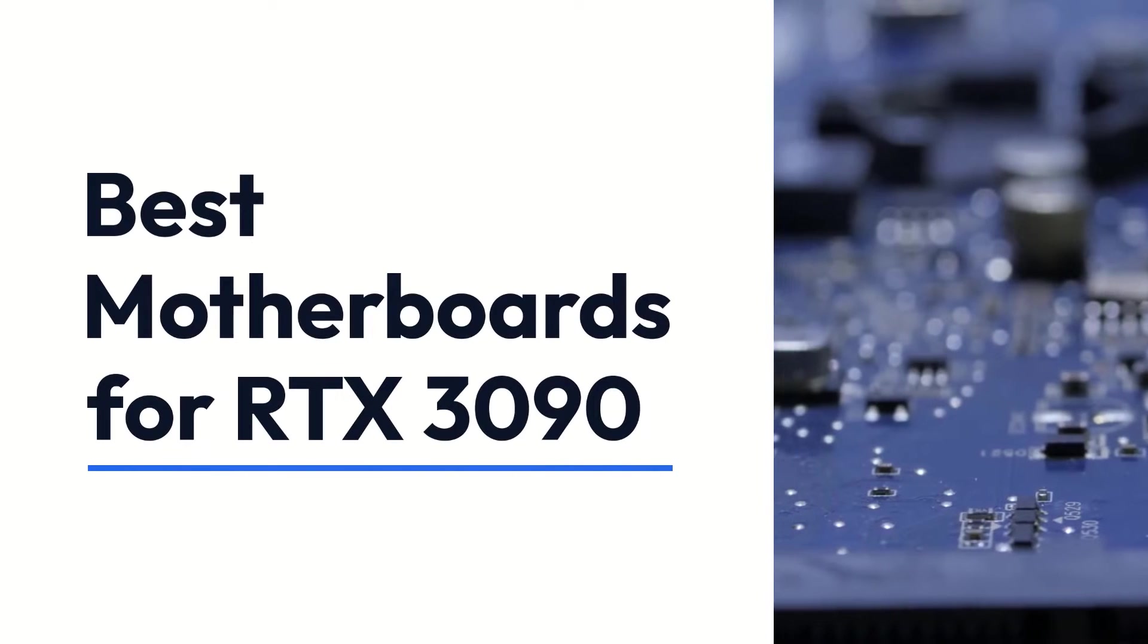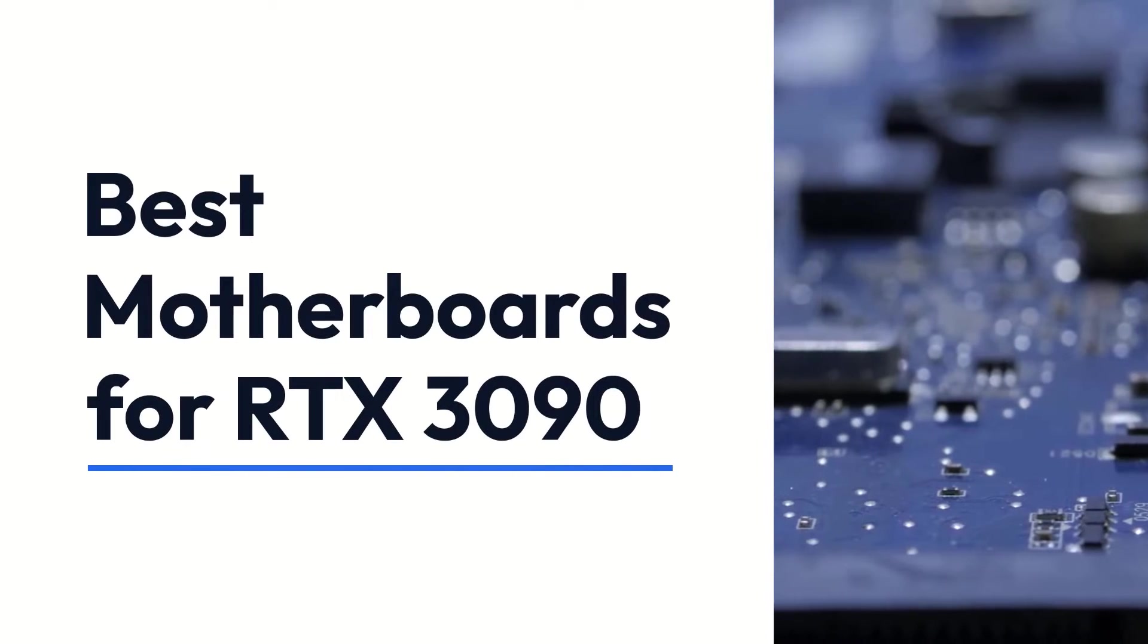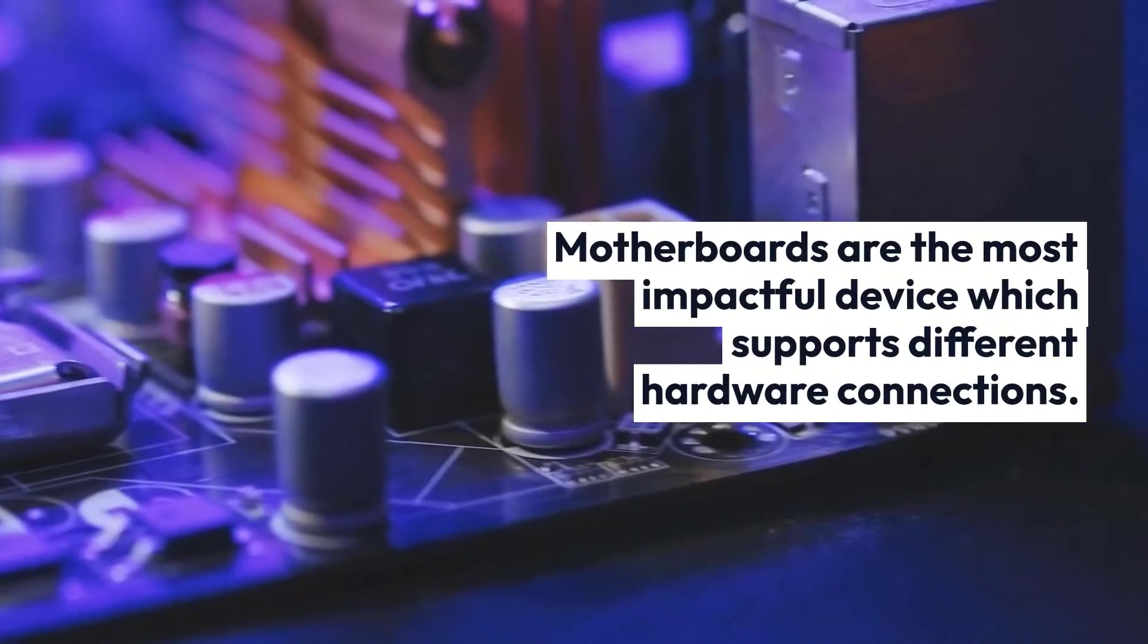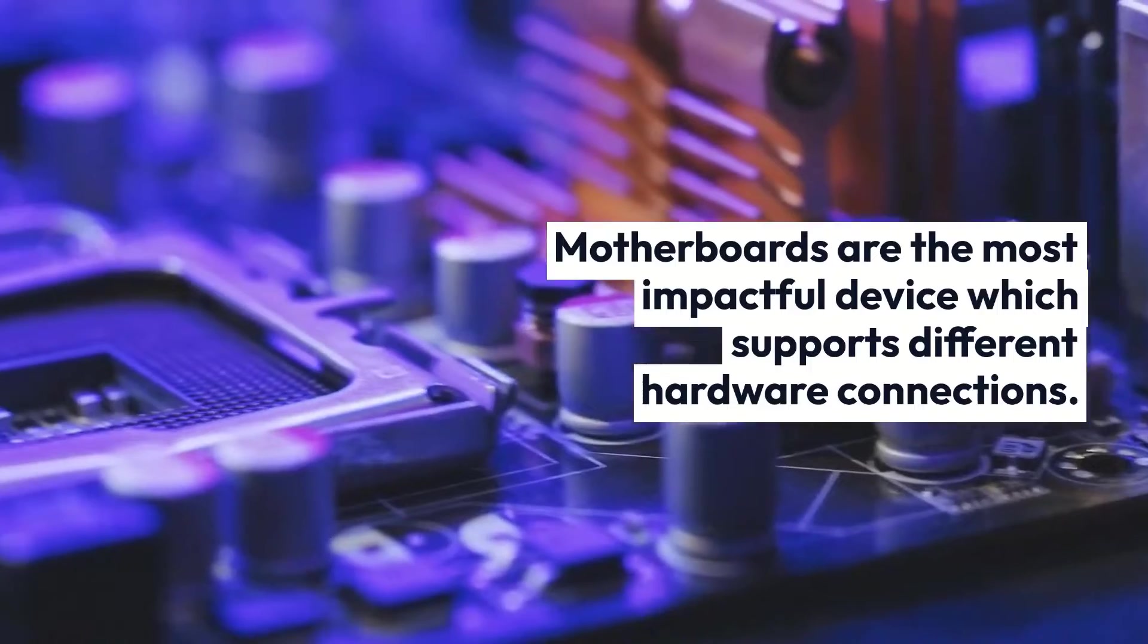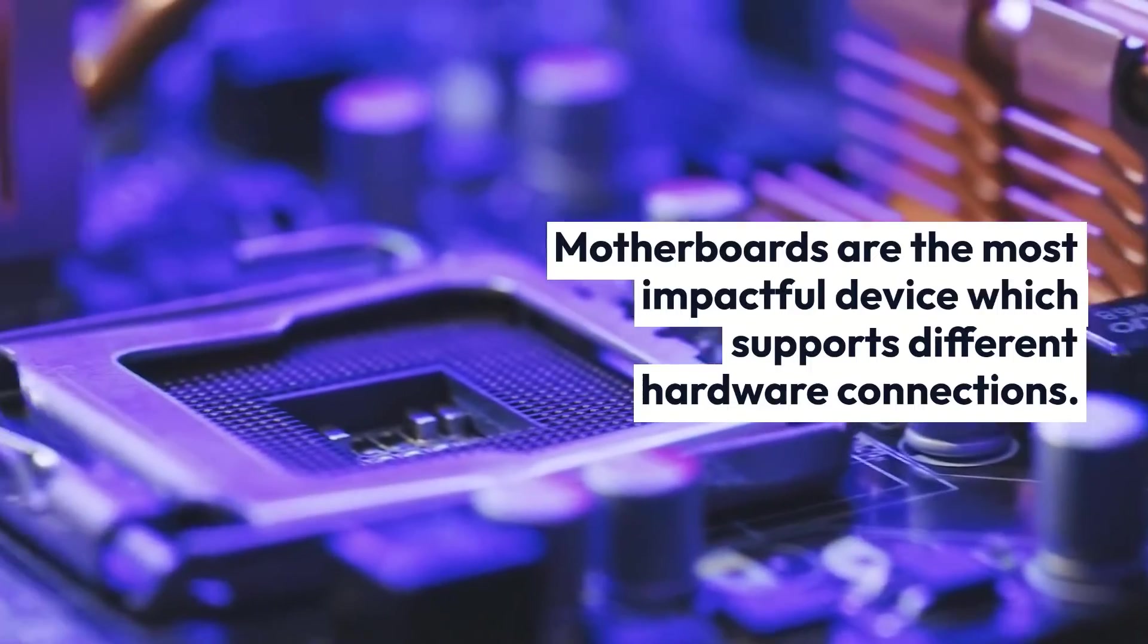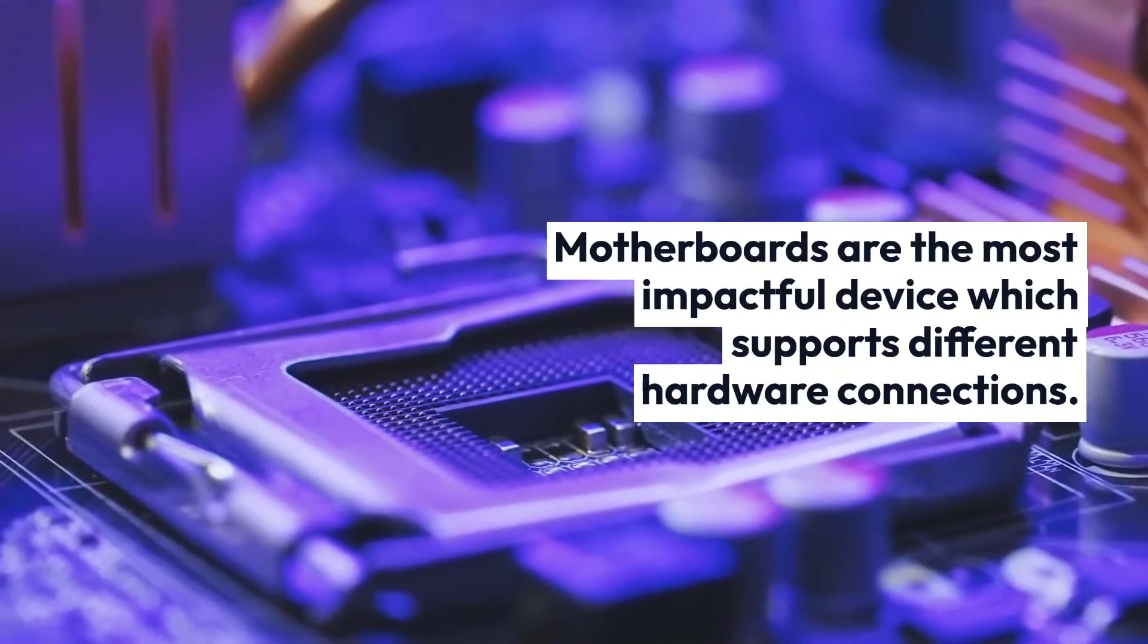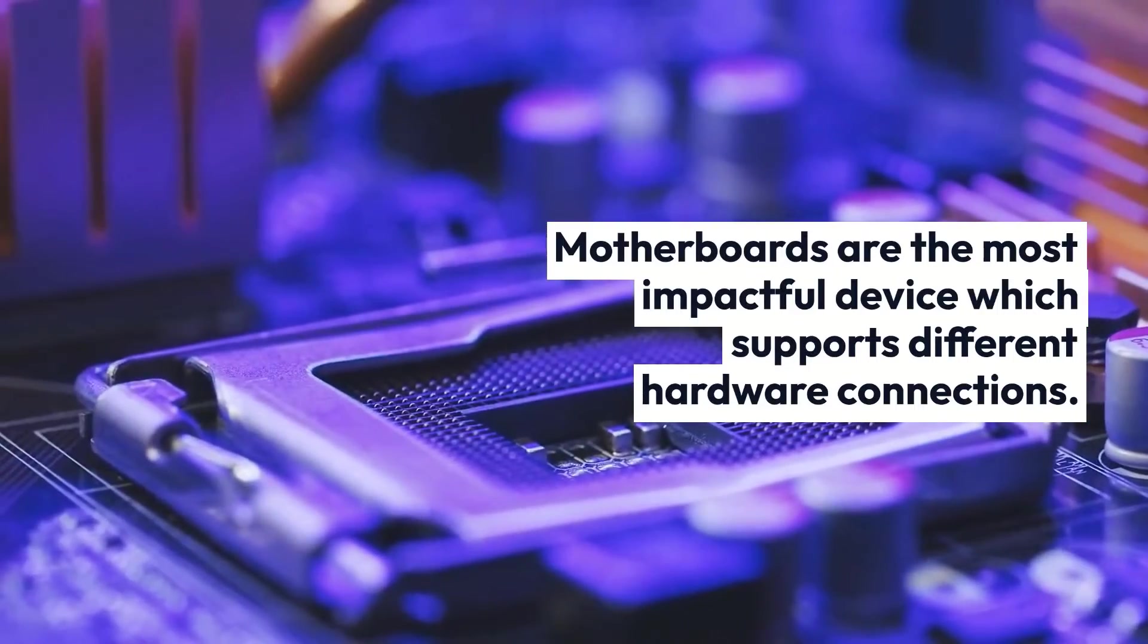Best Motherboards for RTX 3090. Motherboards are the most impactful device which supports different hardware connections.